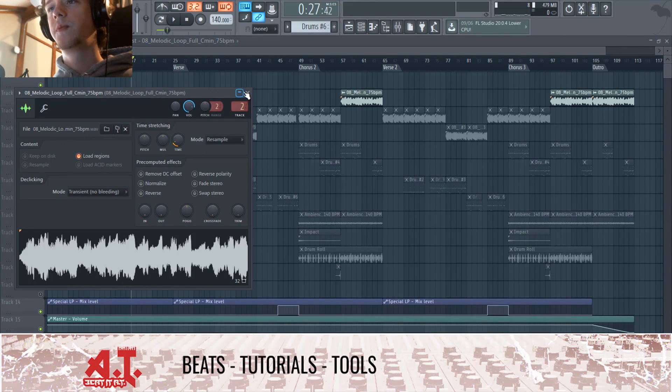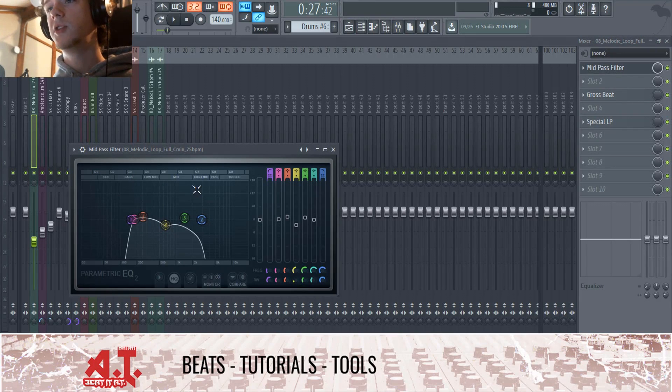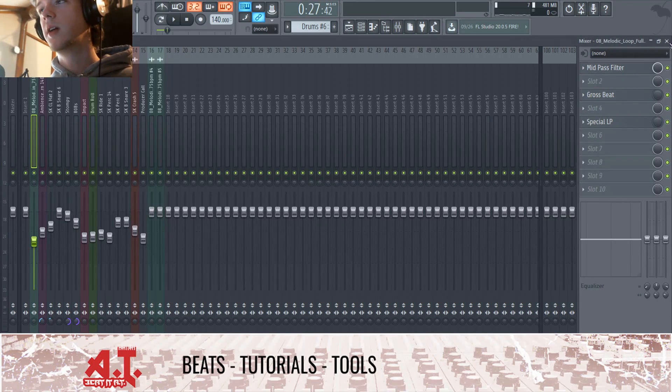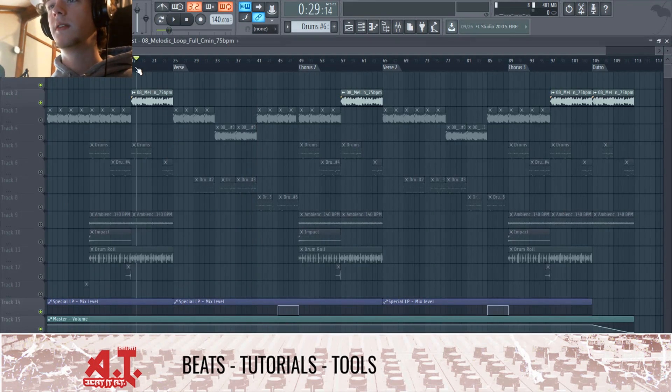If we go to track two in our mixer, I have a mid-pass filter because I want to get rid of some of that gunk. We also have a Gross Beat and a low-pass filter.